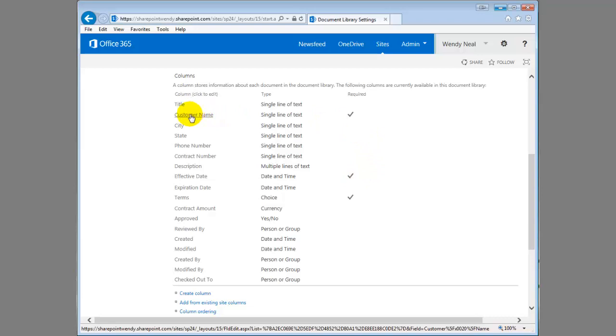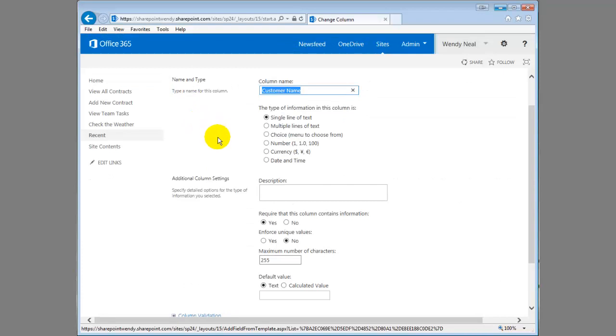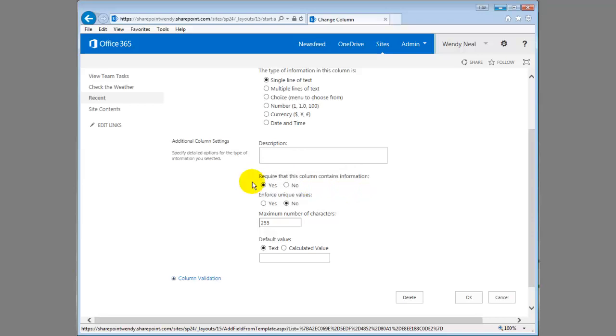To set that up, we'll just click into the customer name so you can see how that's set up. It's just an entry in the list here. You can say yes or no required that this column contains information.